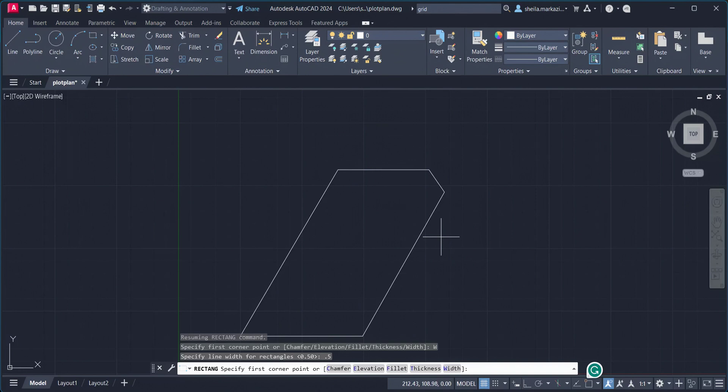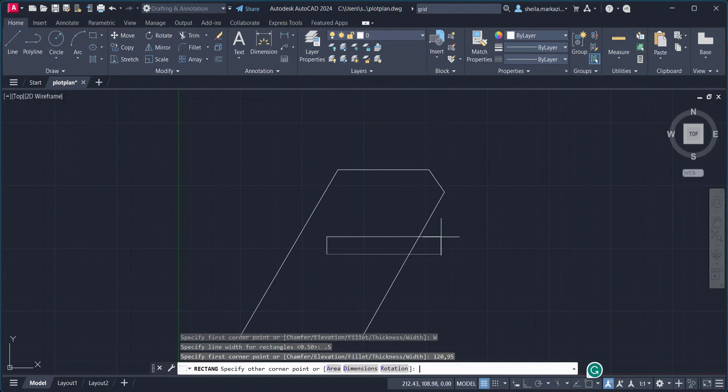So to specify the first corner point, we're going to go with 120, and then comma, 95, hit Enter.